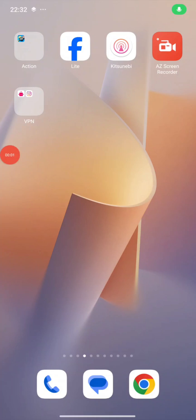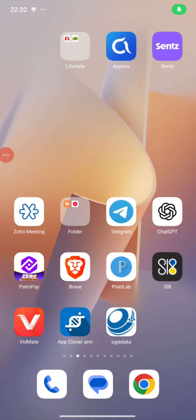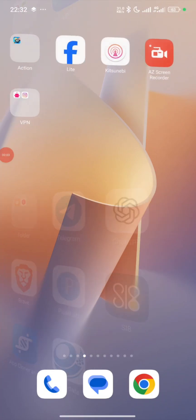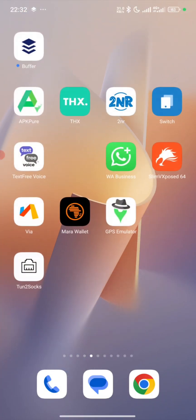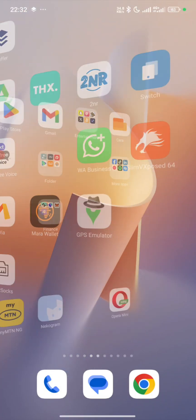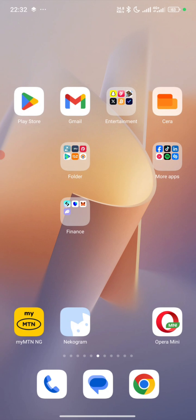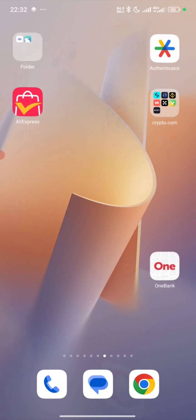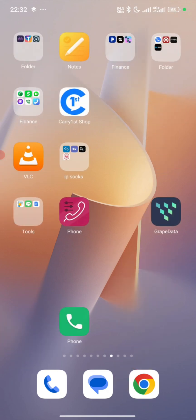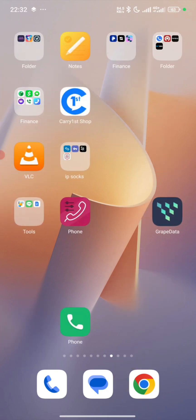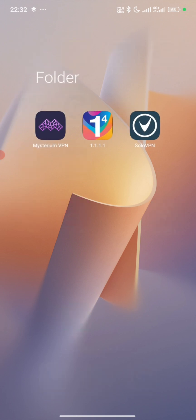Hello guys, welcome back to my YouTube channel. In today's video, I'm going to be teaching you guys how to log in to your Talkaton account. First of all, you need to connect to a VPN.